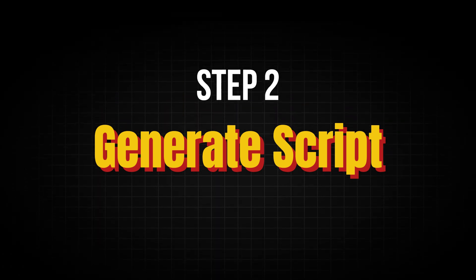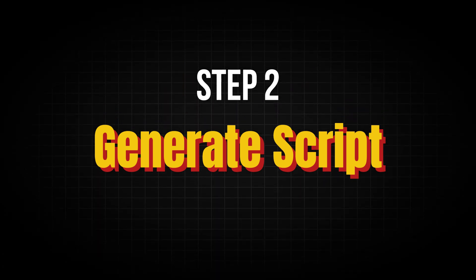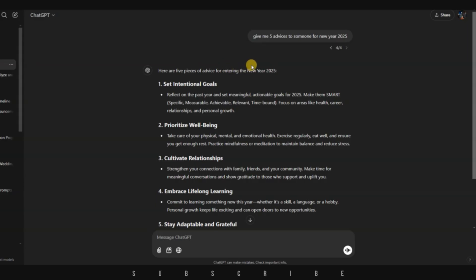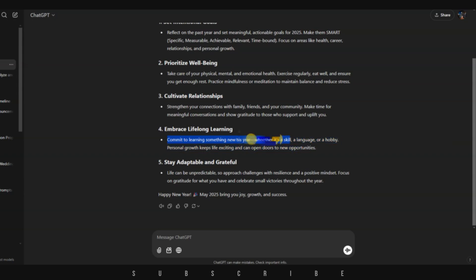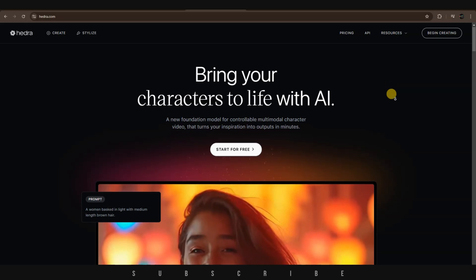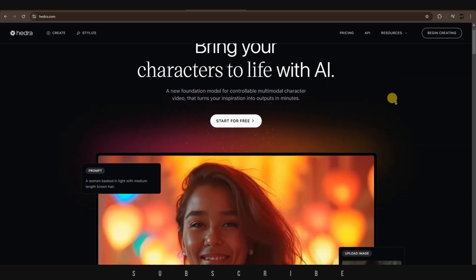The second step is to generate the speech. The fastest and easiest way to do that is by using free ChatGPT, which most of us are already familiar with. All I did was ask ChatGPT to provide me with 5 pieces of advice for someone in the year 2025. It did a great job, and I chose the advice I liked the most.